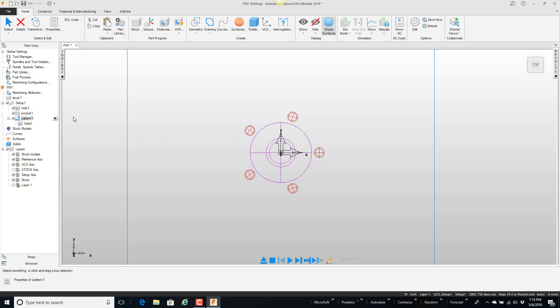But before I do that it's currently made up of three features. The hole in the middle, the pocket, and the pattern around the outside. But what I'm going to do is group these together to make them all work as one and then I will put them stored in the part library.